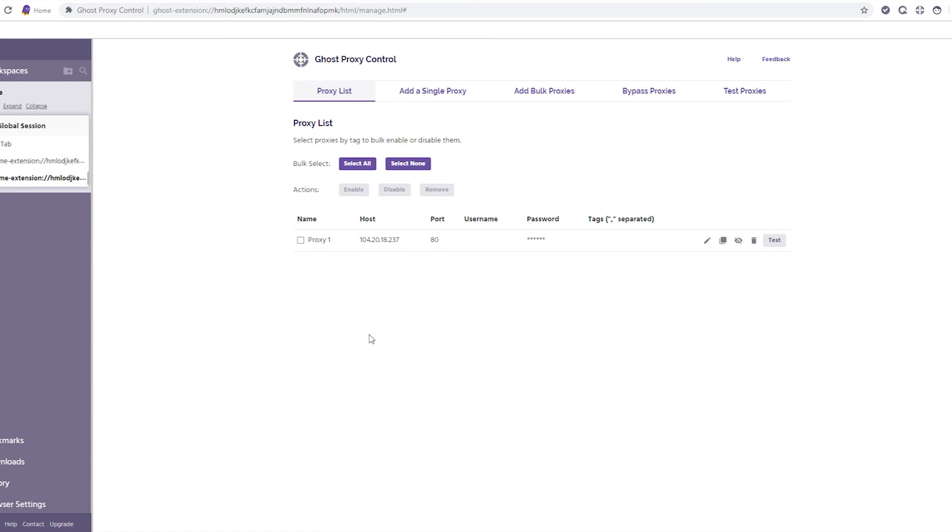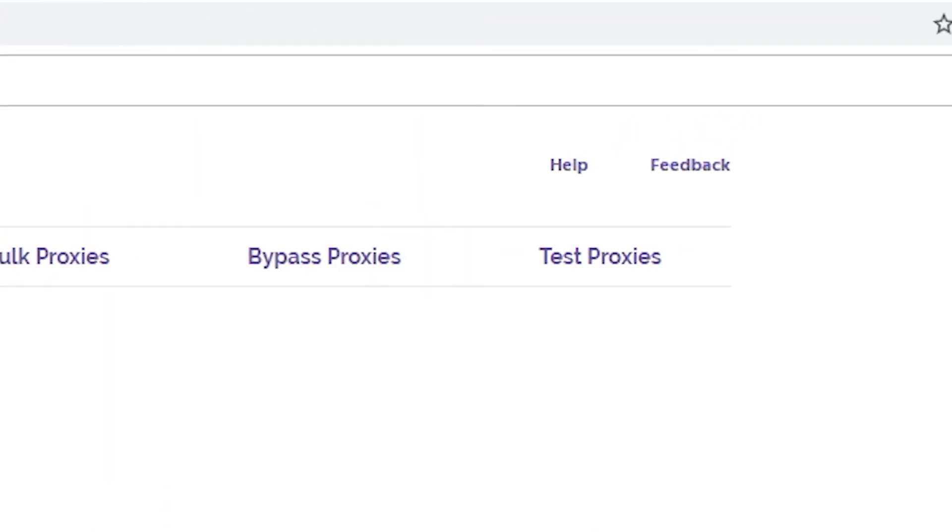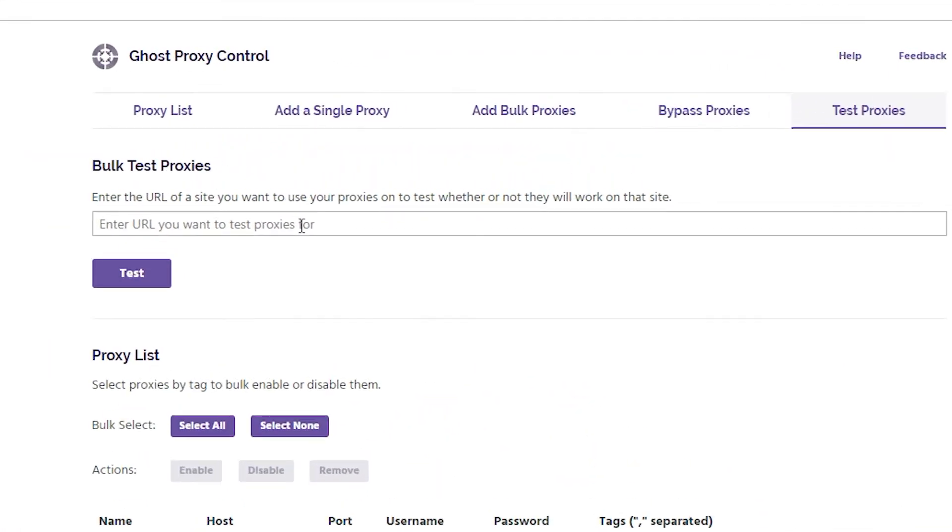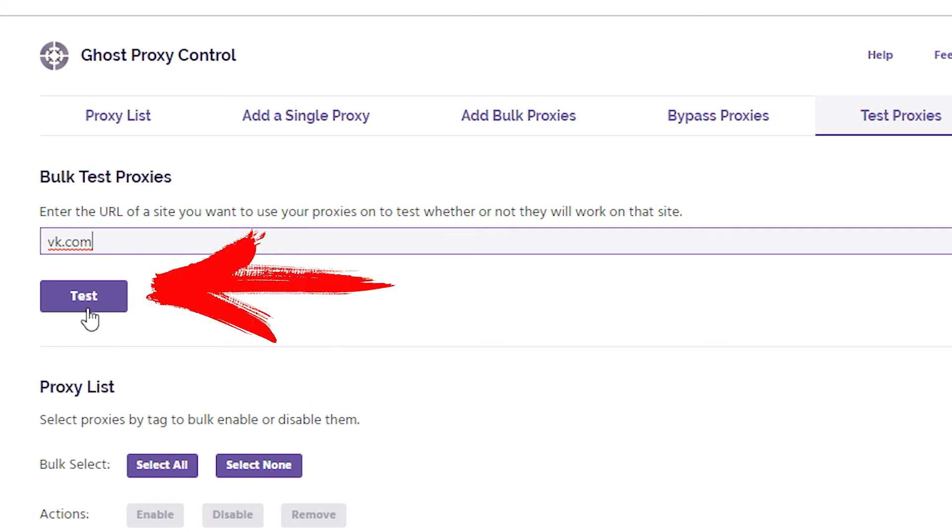Next, you need to test the specified proxy. To do this, go to the Test Proxies tab. You need to specify the address of that site for which you want to use the proxy and in which you need to use several accounts simultaneously. Once you have specified the address, click Test.